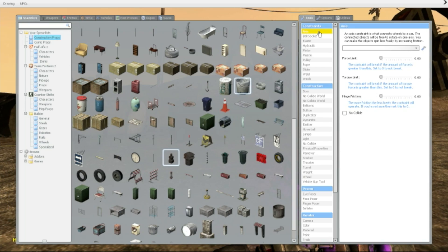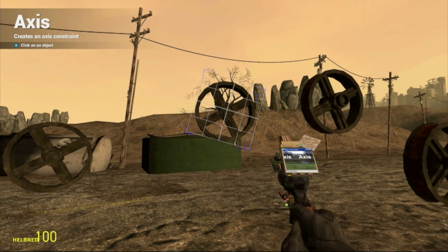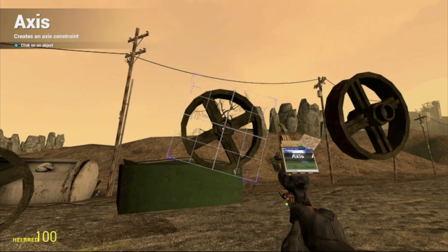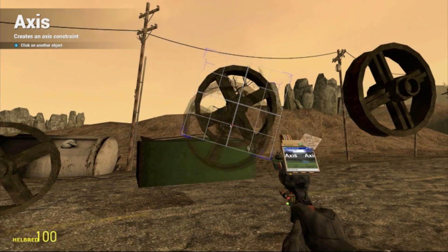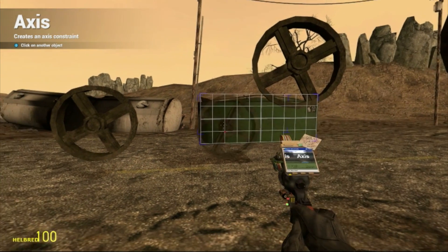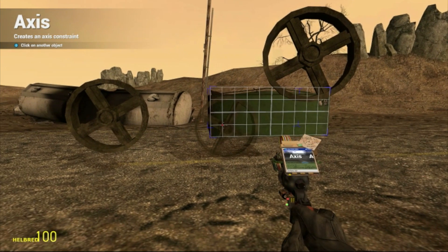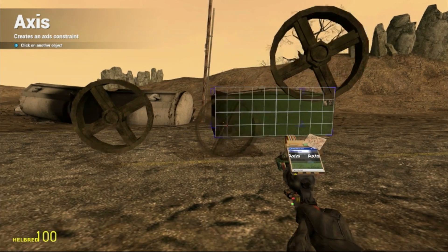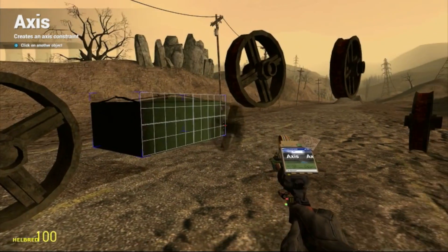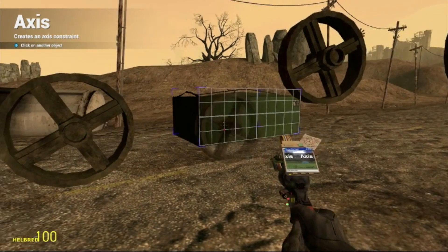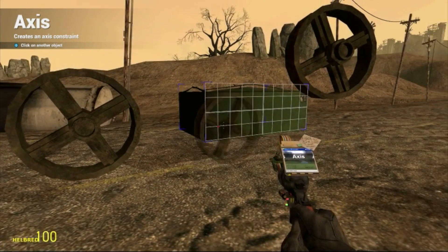Here's how it works: first you press the axis tool, then you press the middle of the wheel, then you find the prop you want to attach it to. Now I'm trying to make something that resembles a car.